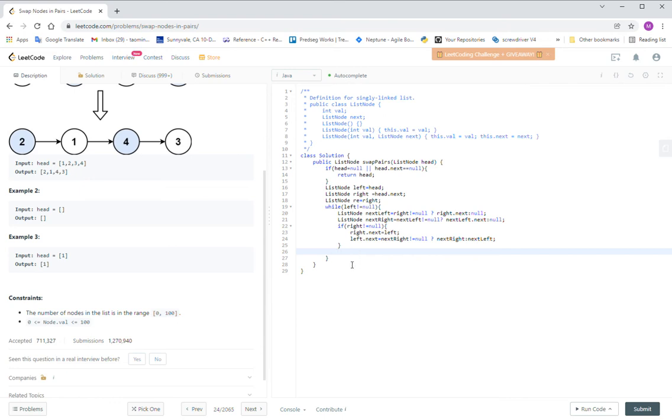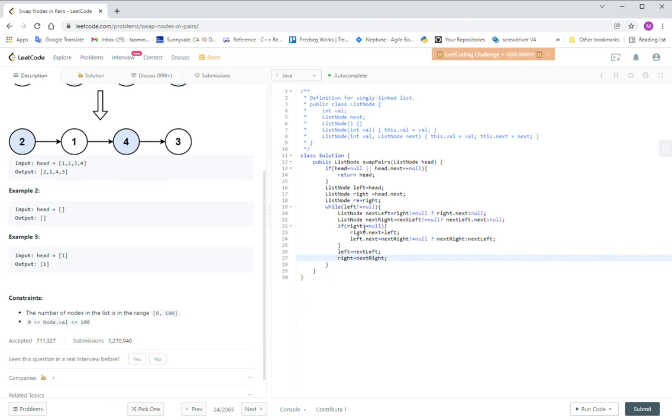And then left will become the next left and the right will become the next right. So by this way we can figure out. Let us use this one as an example to test the function.